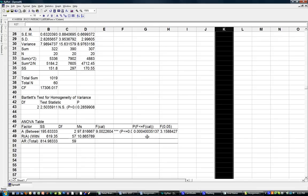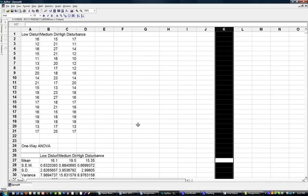So ultimately, what that means is that there is a 99.9% chance that these are different, and we're correct in assuming that they are different.